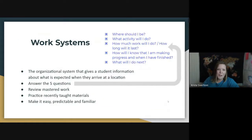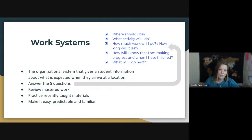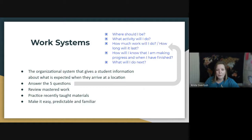Next up are work systems — the actual organizational systems we set up for students that give them all the information they need about what's expected when they get to a particular space in the classroom. These need to answer those five questions: where are they, what work, how much, when are they done, and what's next. These should be as independent as possible — reviewing work students have already mastered, practicing recently taught materials, and involving activities that are easy, predictable, and familiar. The more enjoyable we can make it, the more cooperation and independence you'll see.